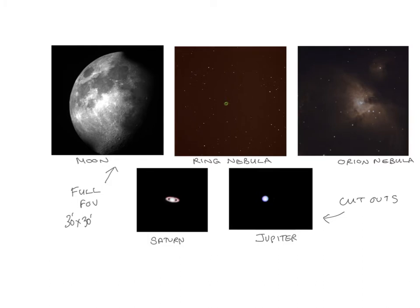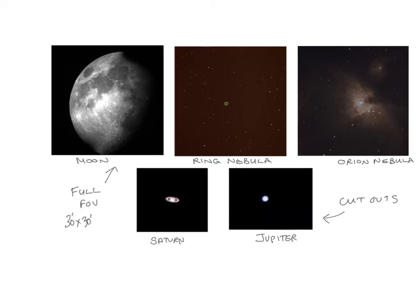The top three here show the full field of view of the CCD. You can see you can fit the whole moon in it, which is very nice. There's the ring nebula using some of the filters that we have in the filter wheel. The Orion nebula that you see there is actually the first light image, a very quick image that Paul took, again showing off some of the filters. And then below I'm demonstrating a little bit what you can do with some planetary imaging. That's Saturn and Jupiter. Those are not the full field of view. Those are cutouts, but also showing different filters.